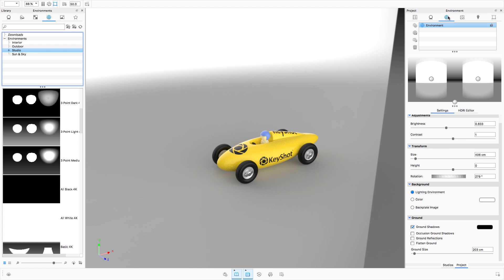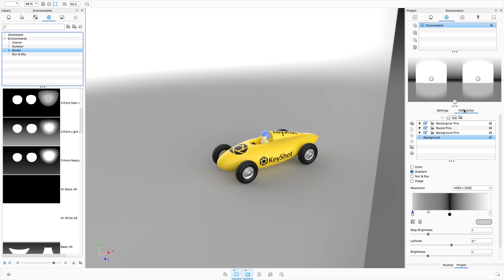I want to discuss three main areas today: the updated environment library, the environment list, and the HDRI Editor.